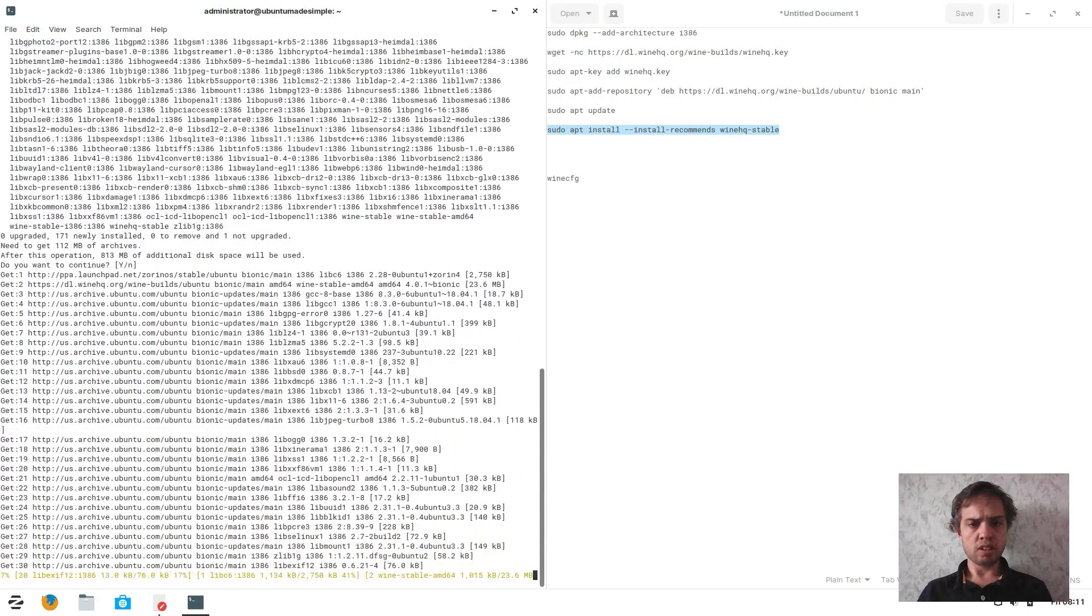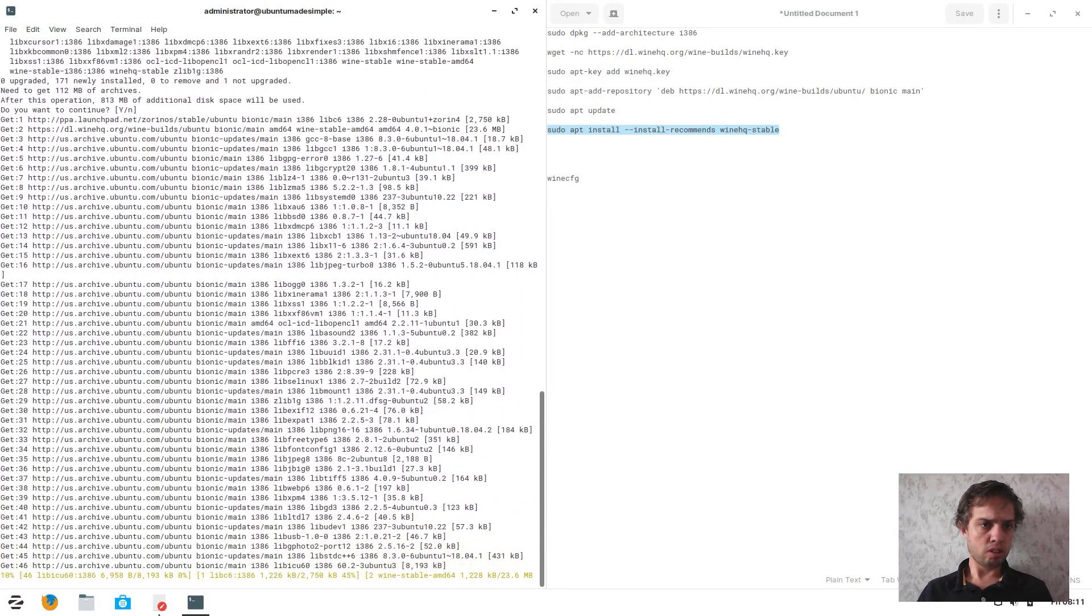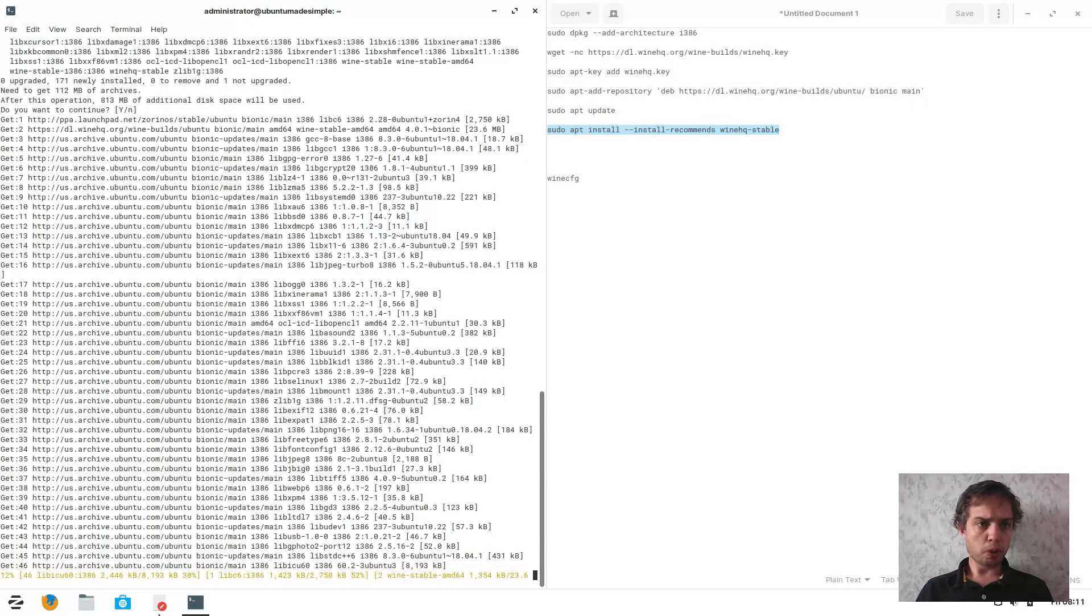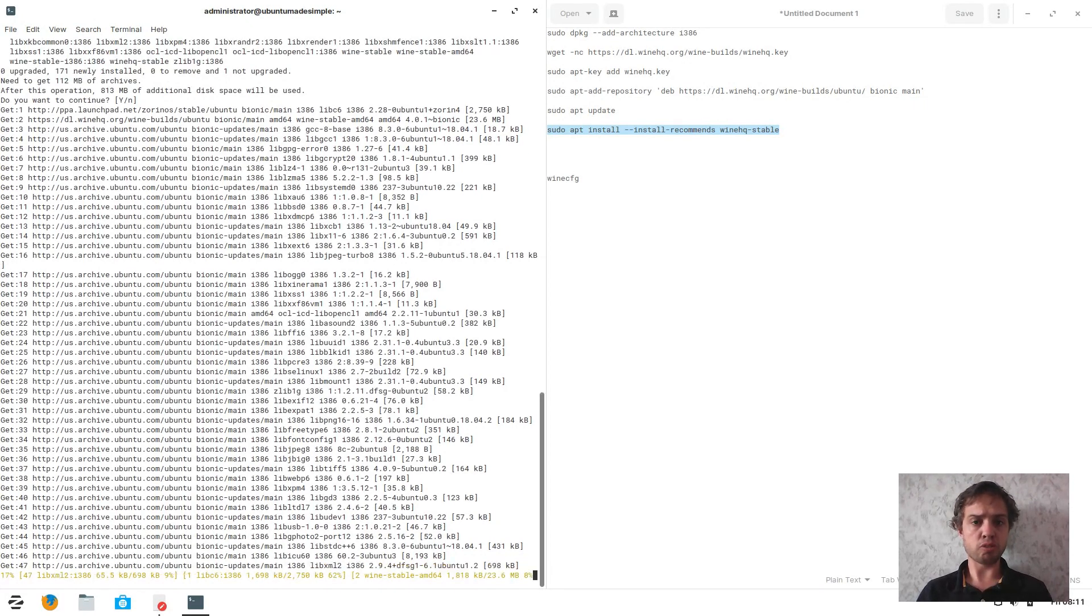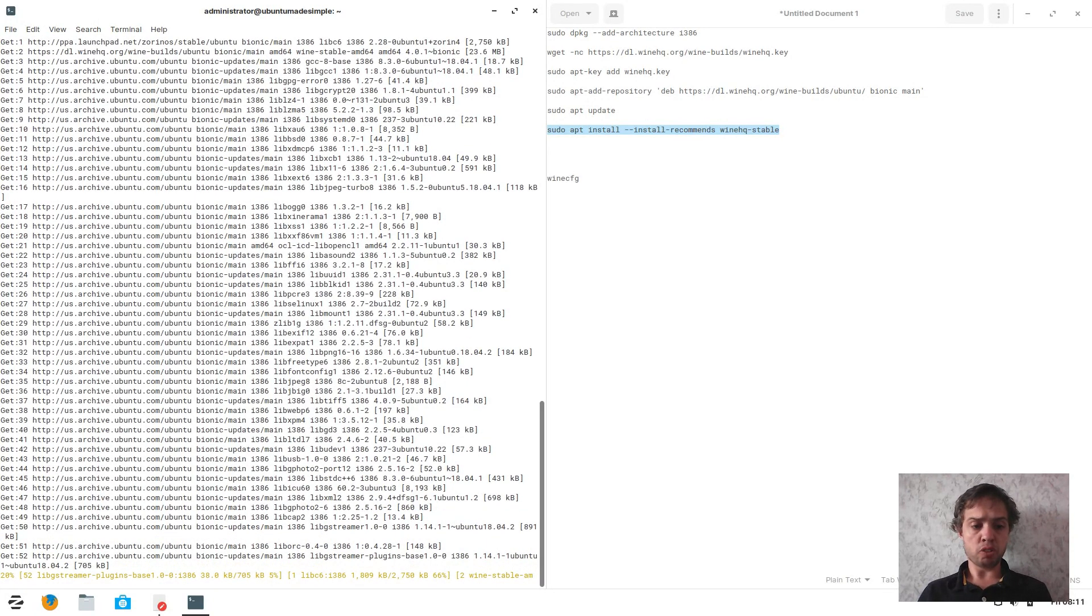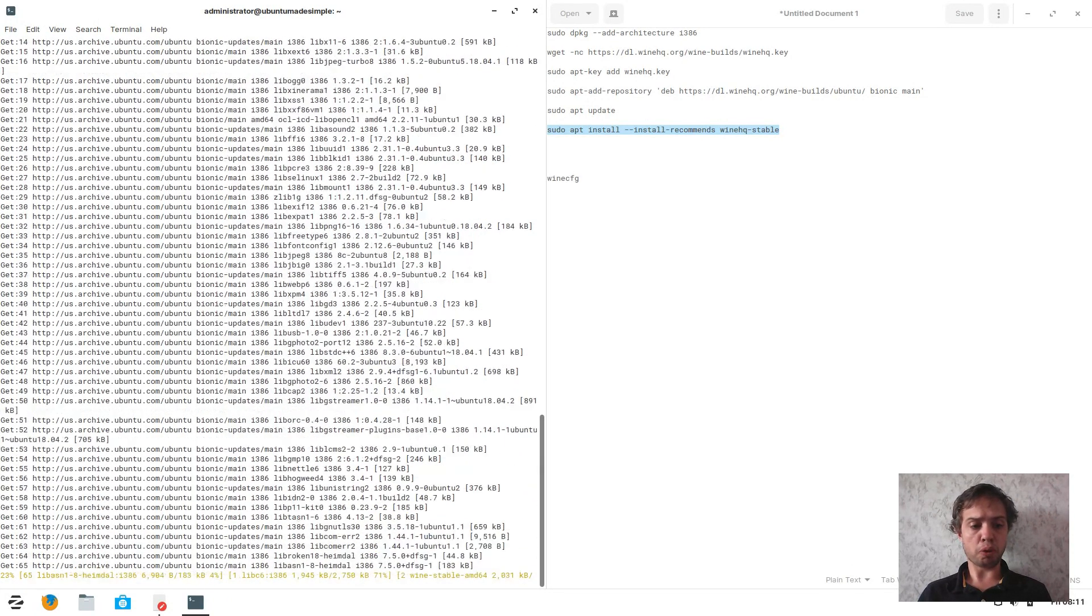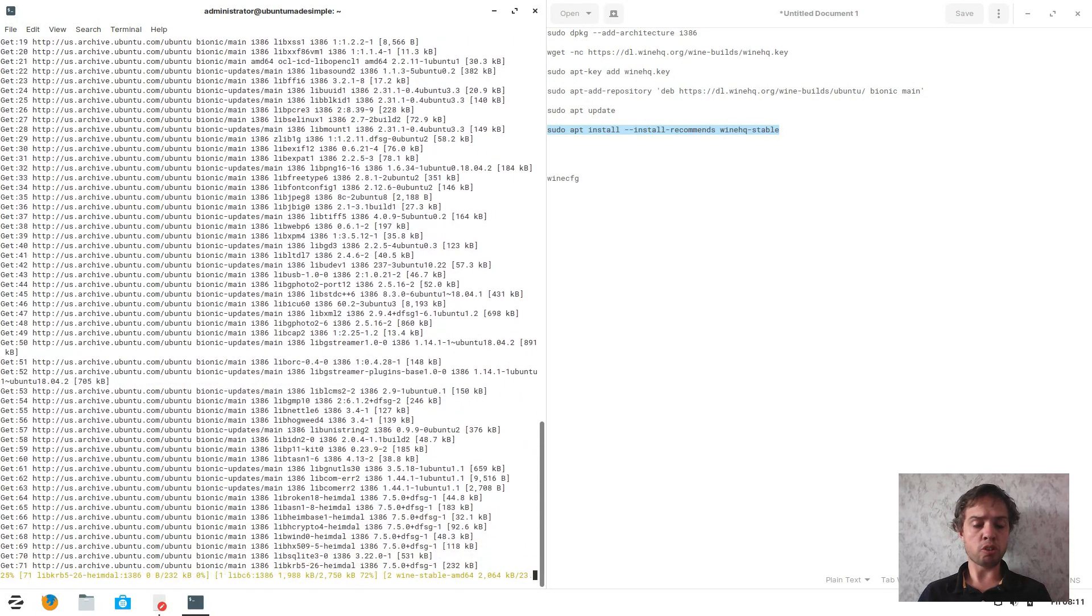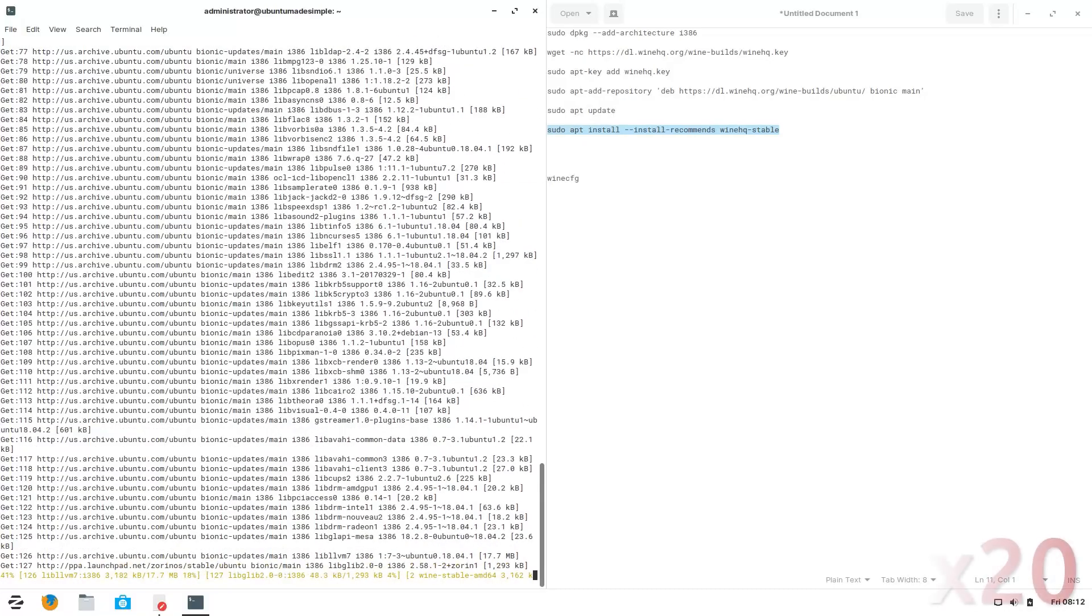It's going to download and install. It's going to download about 112 megabytes and use 800 megabytes of space on your hard drive. I'm going to fast forward through this process, and I'll see you straight after it's all installed.